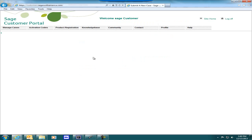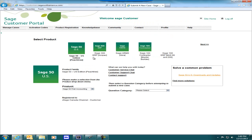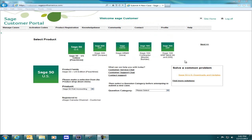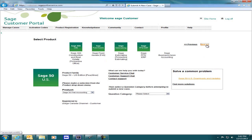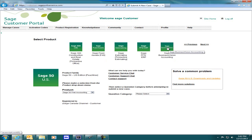Here we have the Sage customer portal. You should see your product on the top in green. If you have more than one Sage product, you may have to click on Next. Let's click on Next to find Sage Business Vision. And we see here Sage Business Vision Accounting — let's click on that.